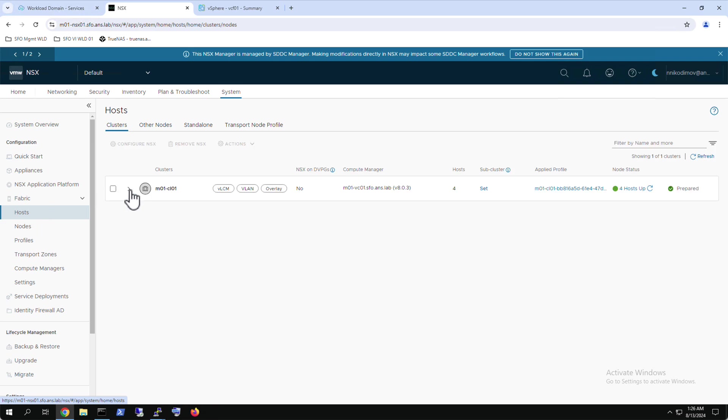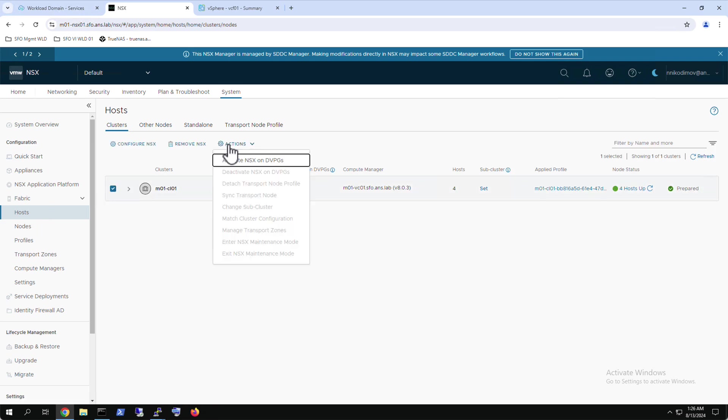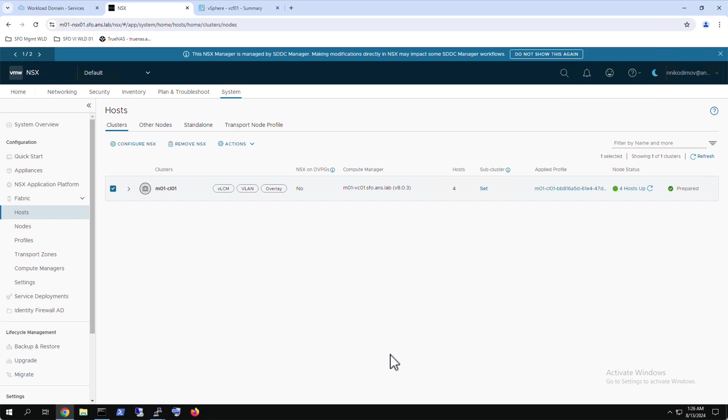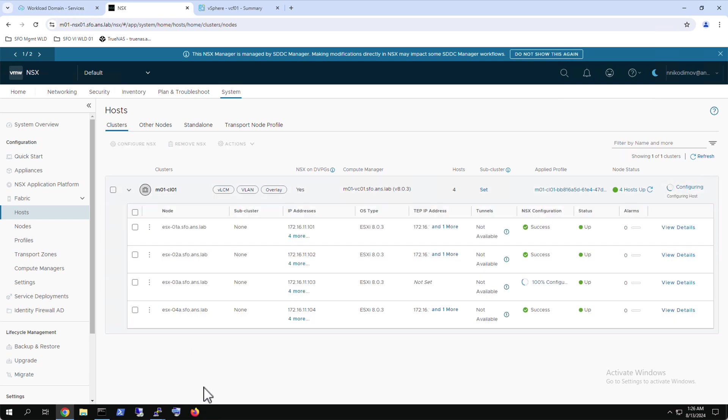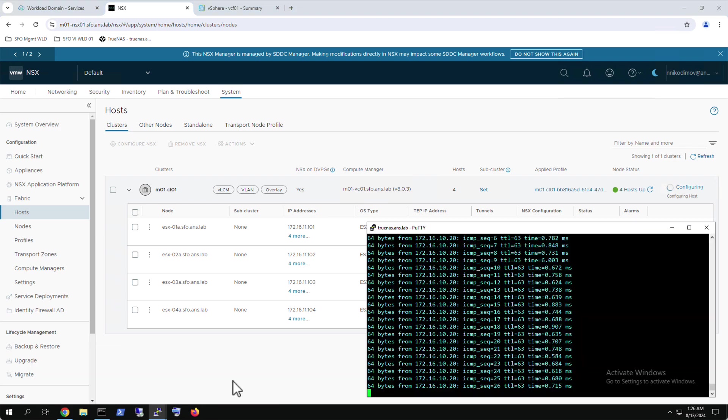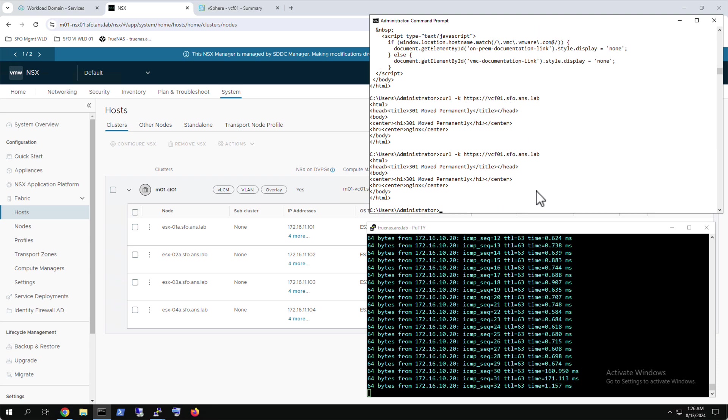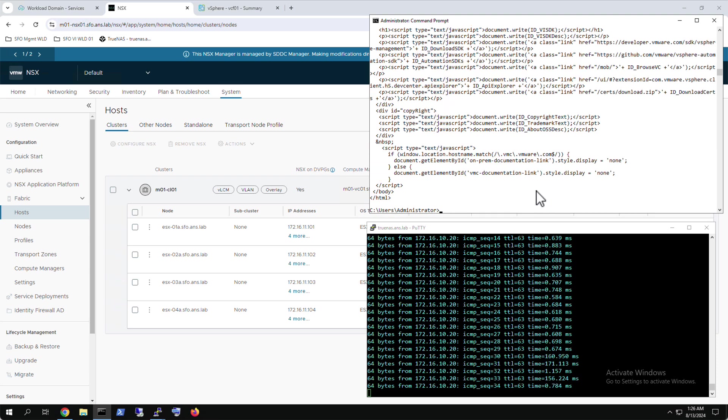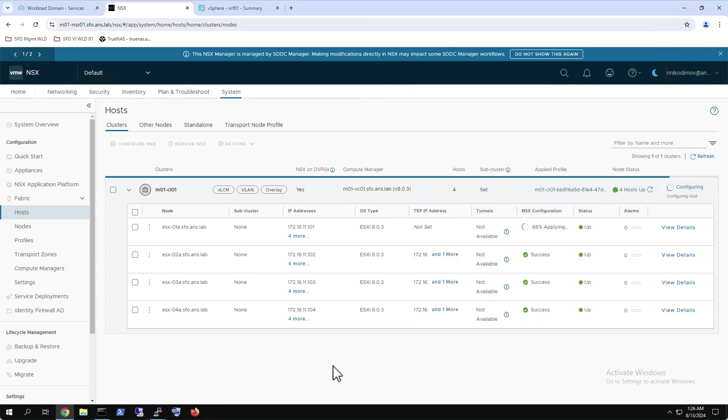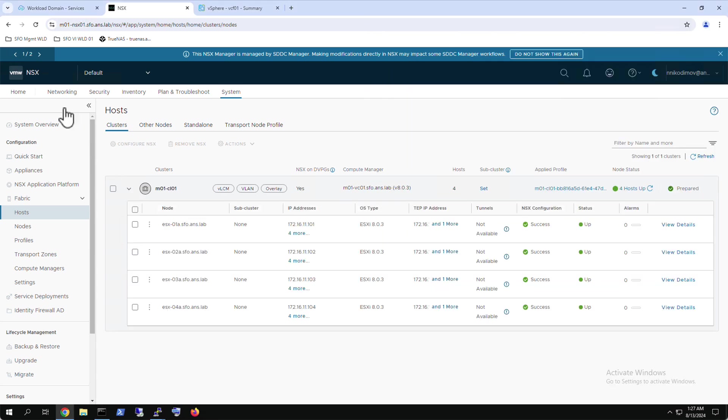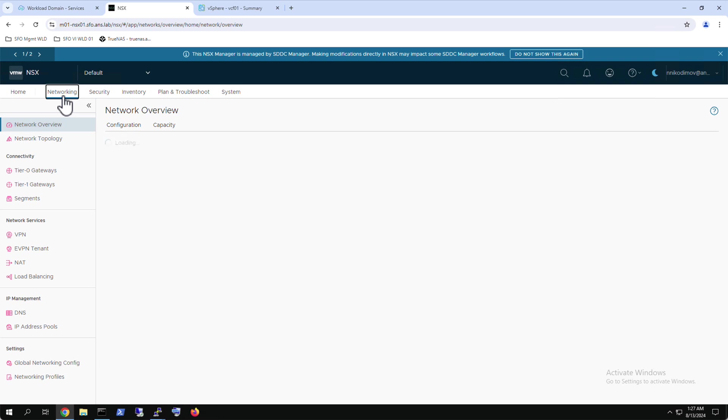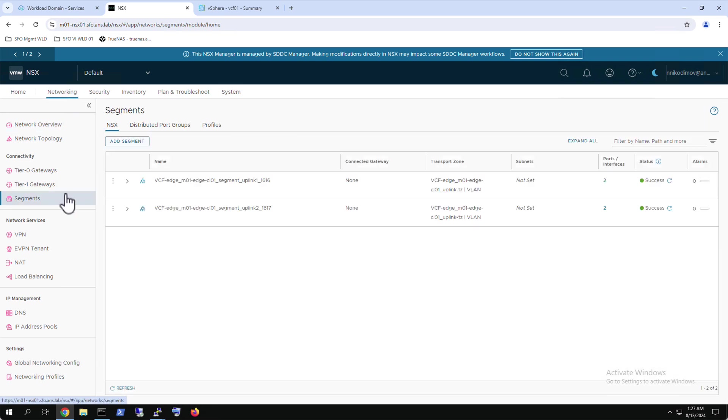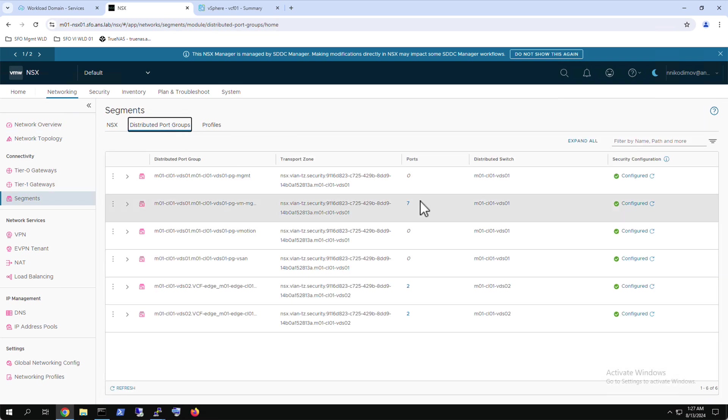NSX on DVPGs is activated per vSphere cluster but only affects the NSX prepared VDSs. Only the NSX prepared VDSs carry the system generated VLAN transport zones to manage the DVPGs. Traffic is not impacted during the activation. After short cluster reconfiguration, the feature is enabled and NSX discovers the vSphere distributed port groups. The VCF virtual machine management port group also shows the ports where the management components are attached.